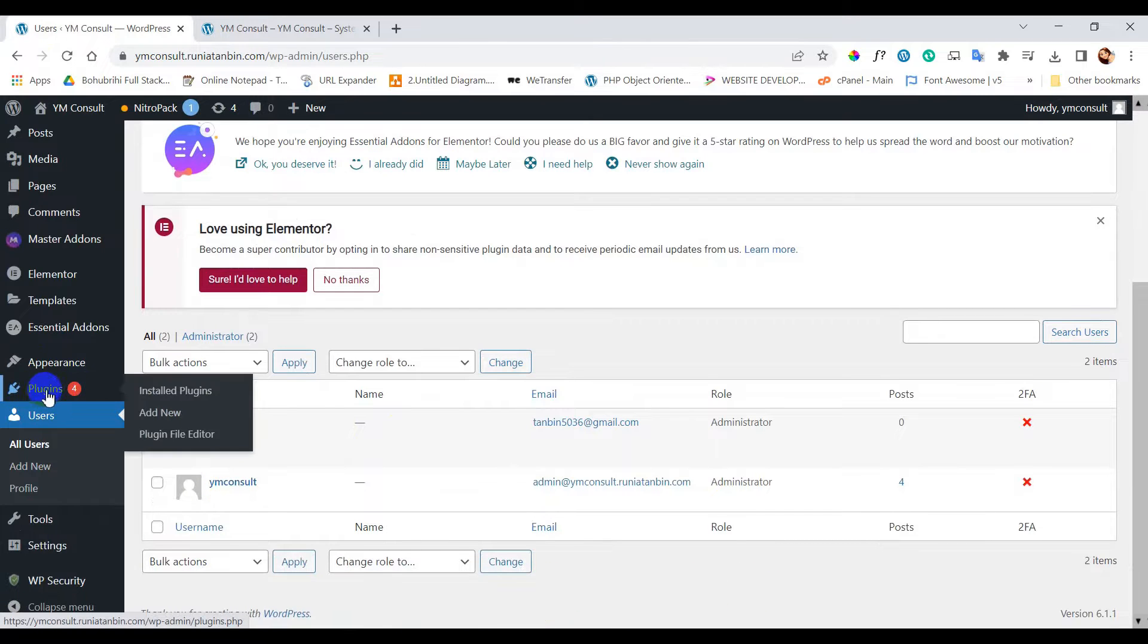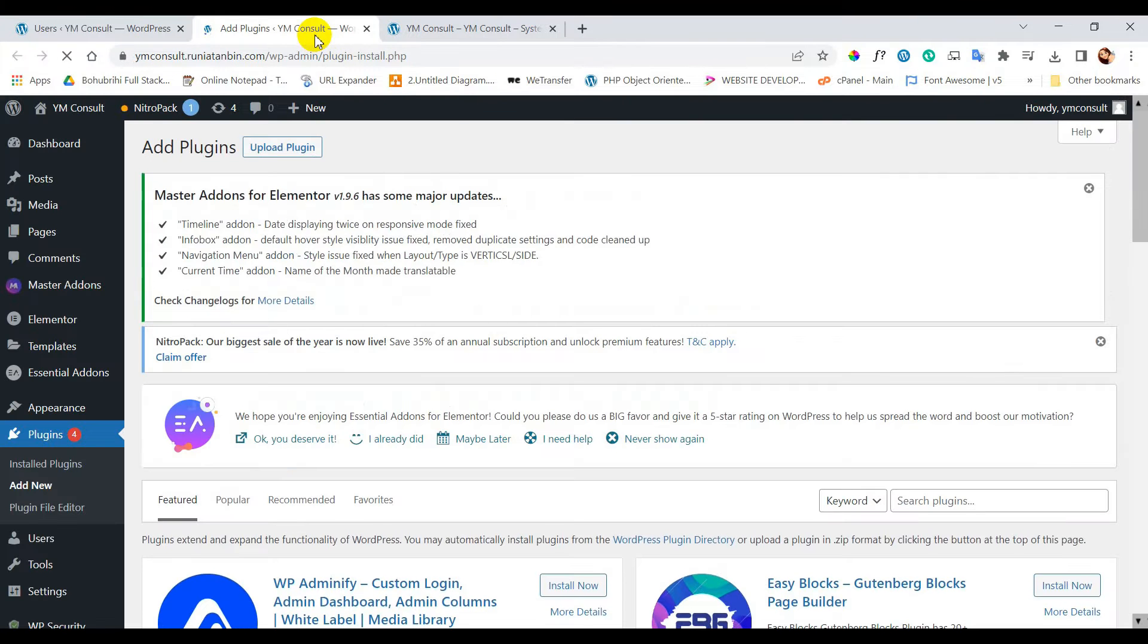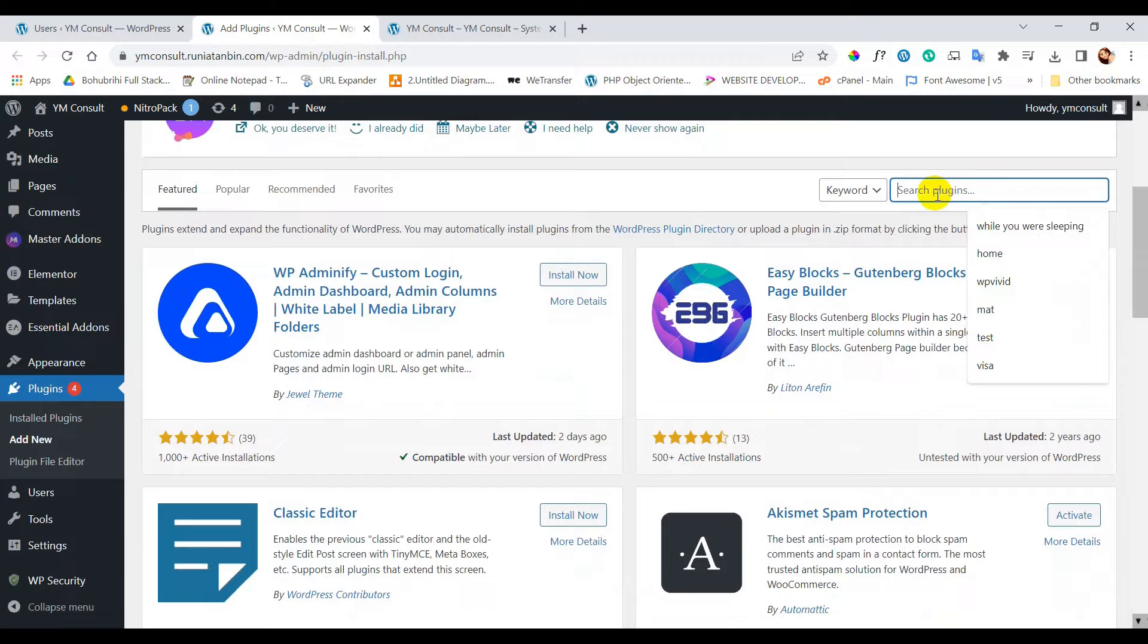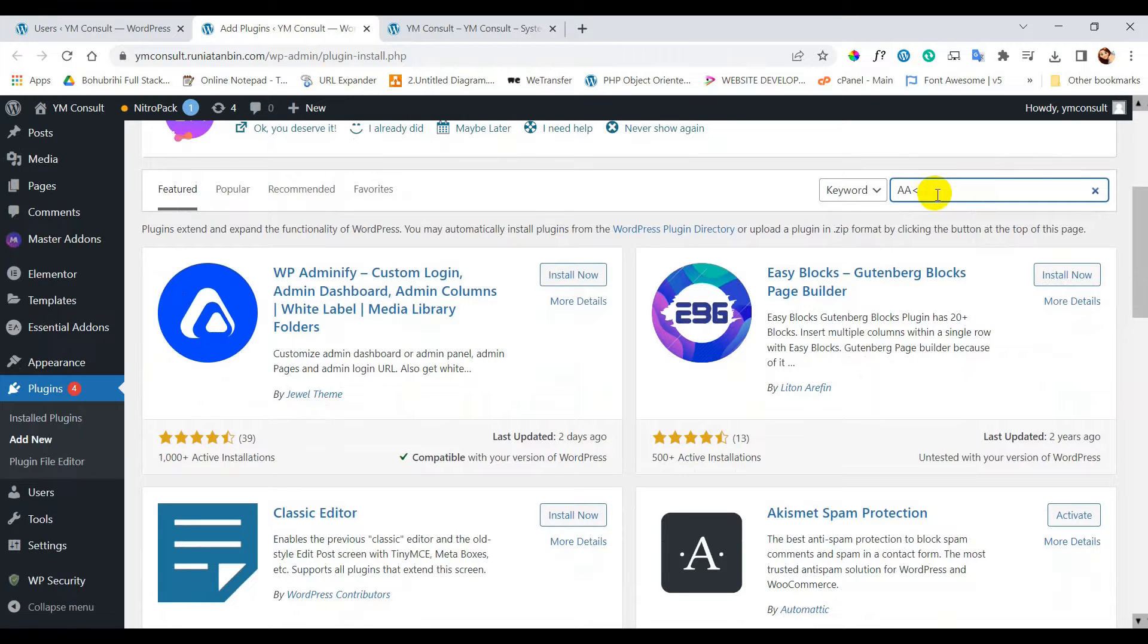Firstly we will add a plugin. Go to plugin and add new, search for AAM.